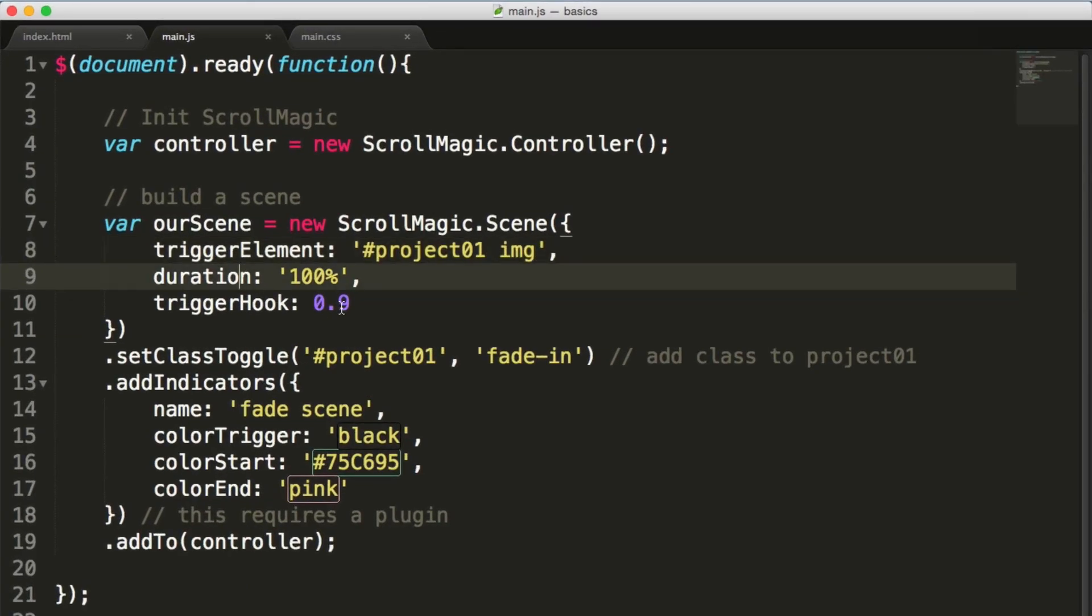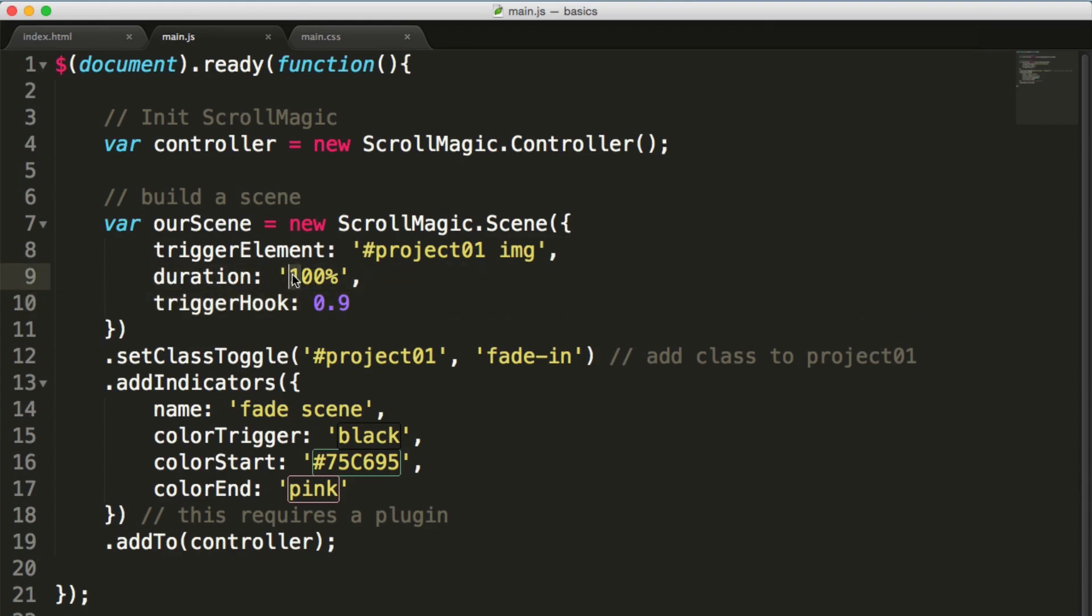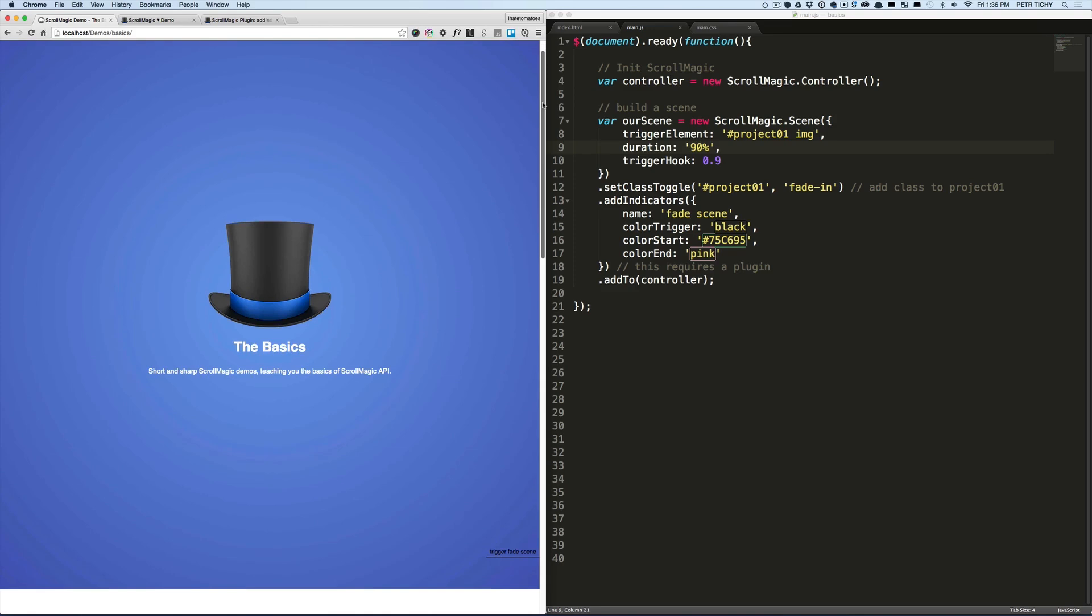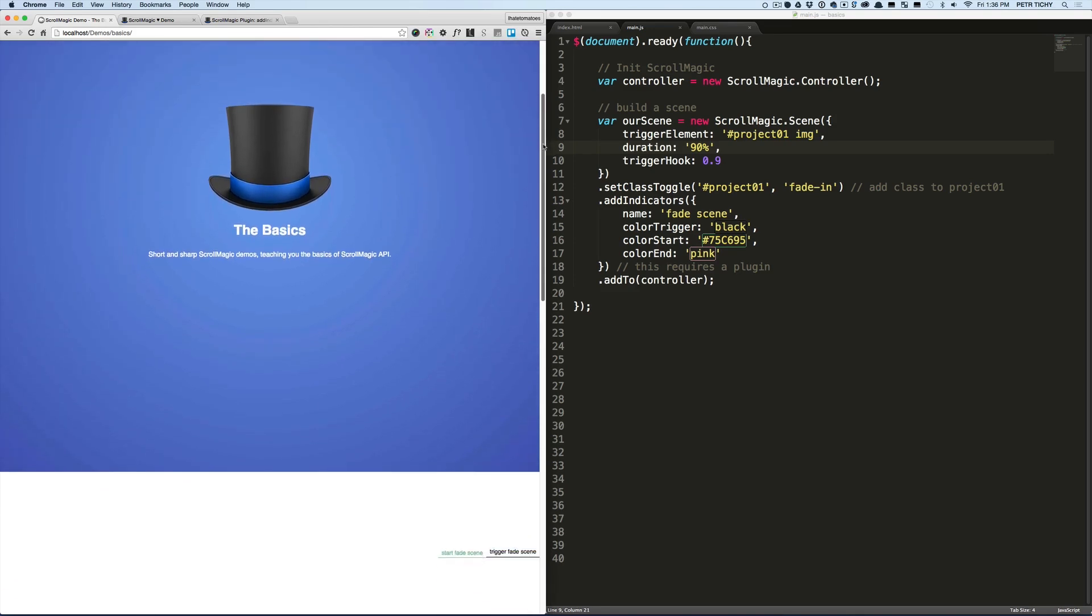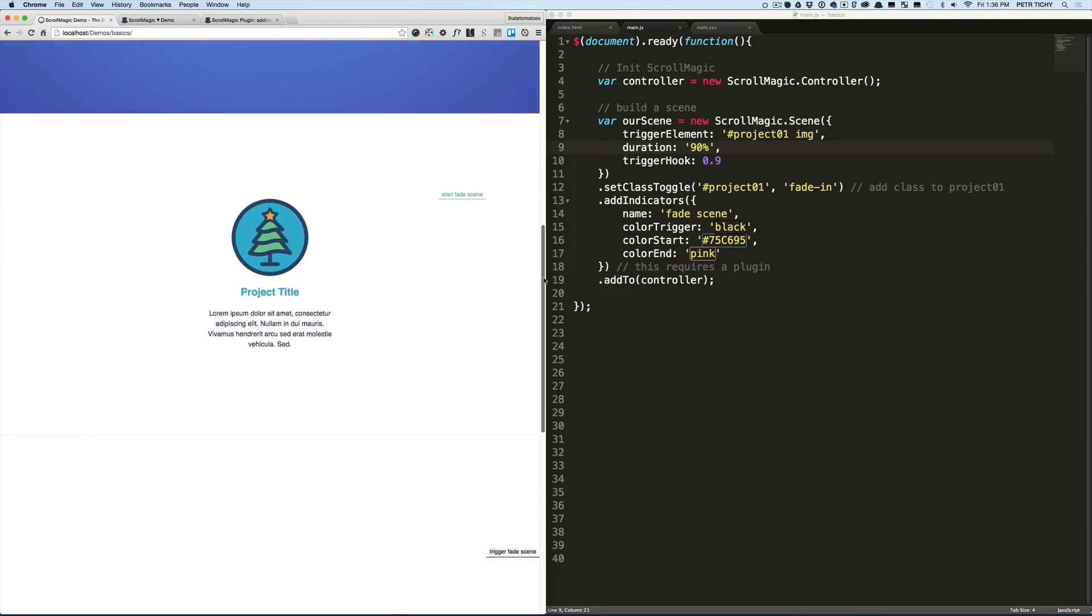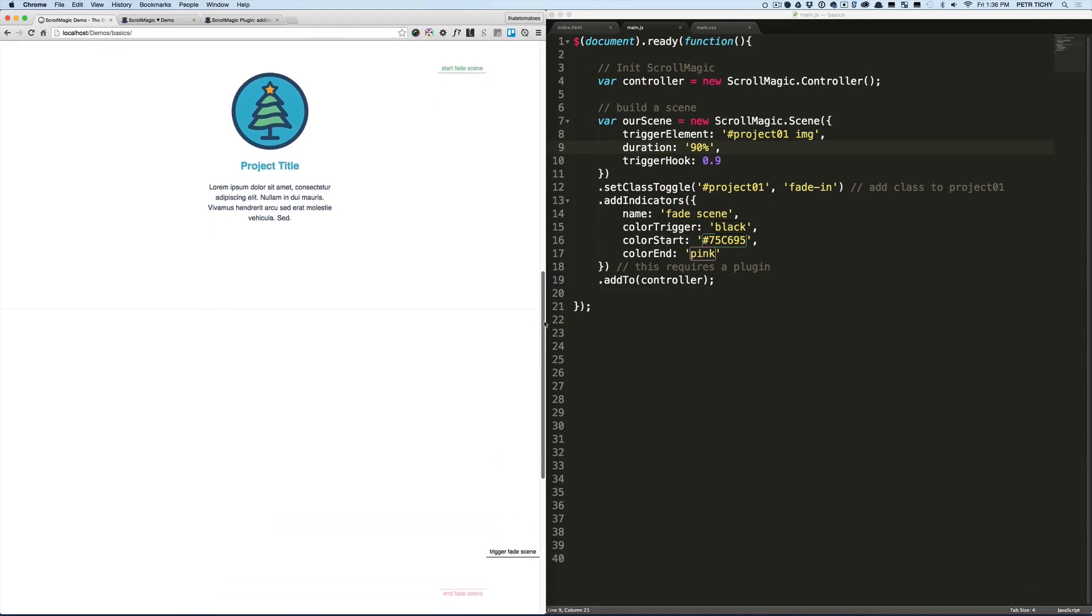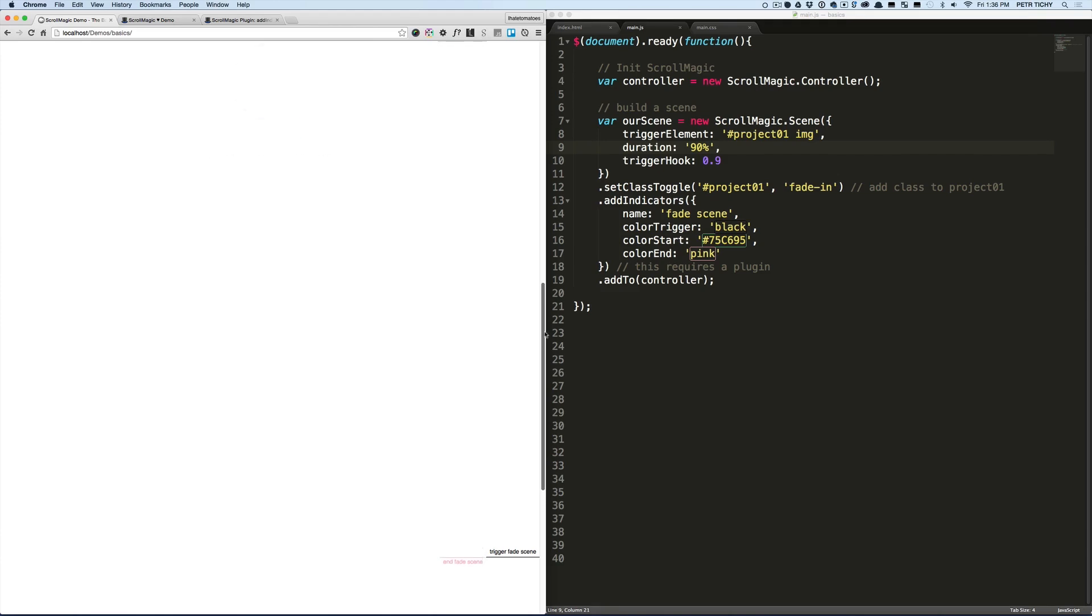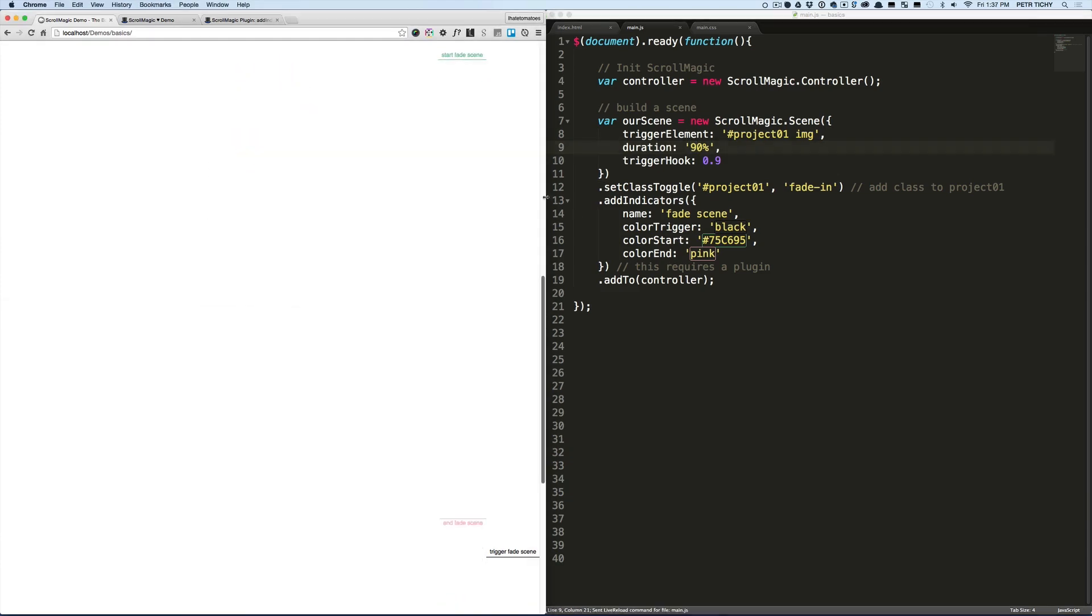Now let's try a few other things. Let's try to change the duration to 90—not 900, change it to 90%. And we'll see how long now the project has the class. When we scroll almost the whole height of the viewport, we'll see the ending trigger.